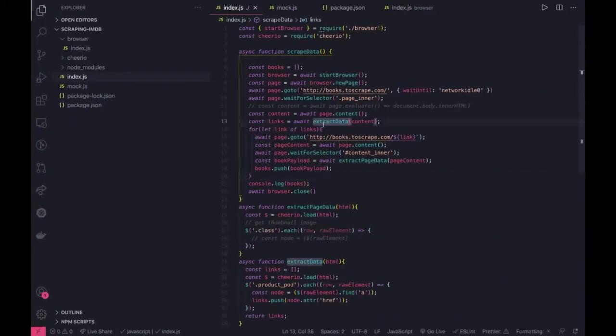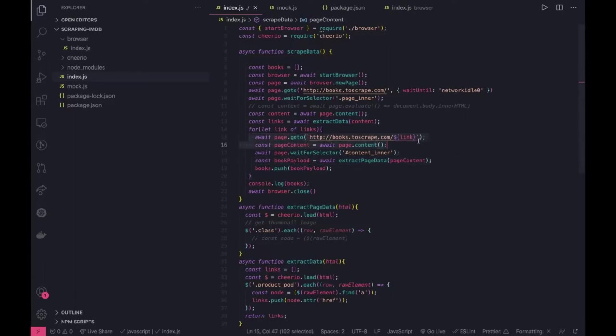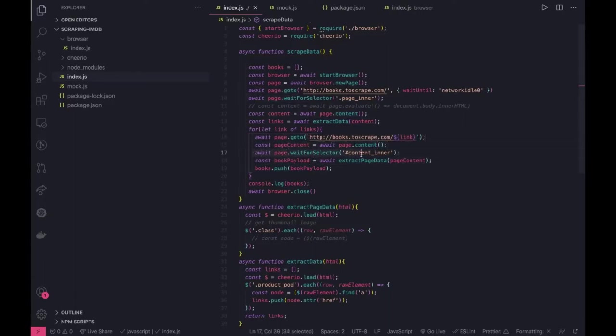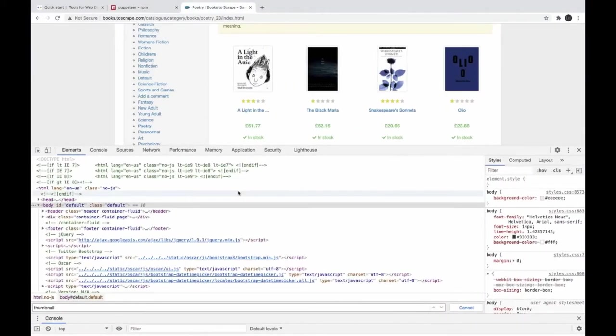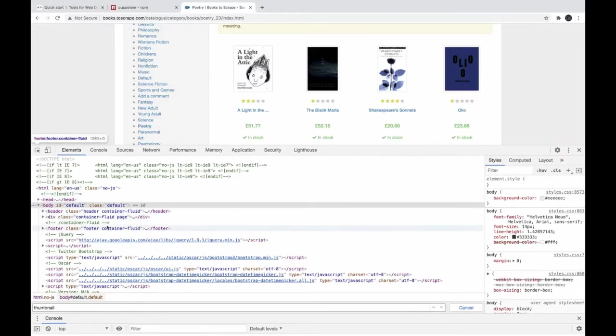So for that extract data we got all the links, we are running a for loop and we have created this. We are actually going to each and every link getting the content.